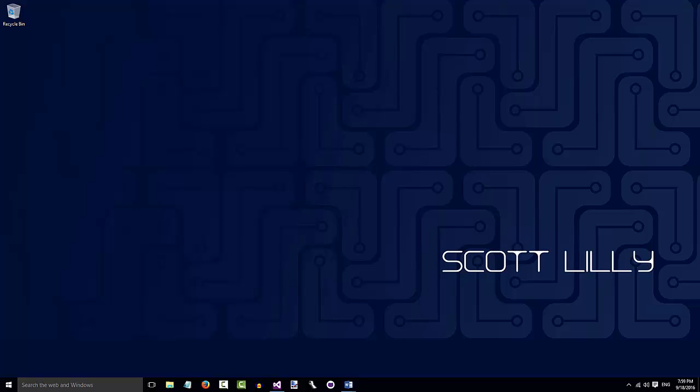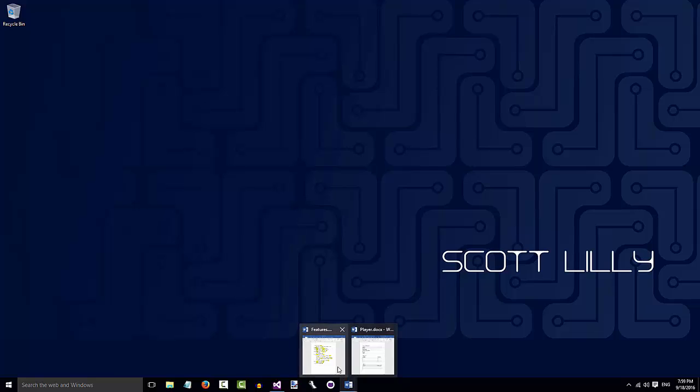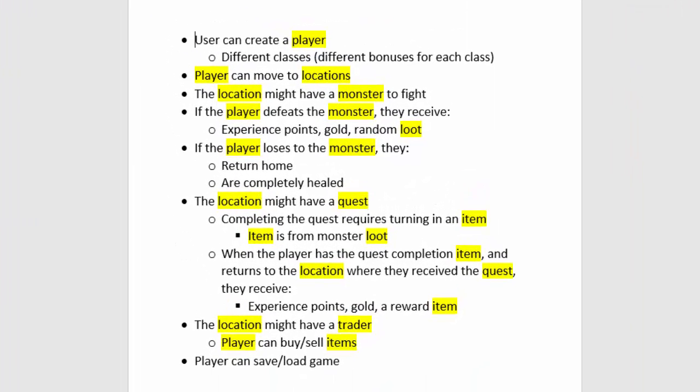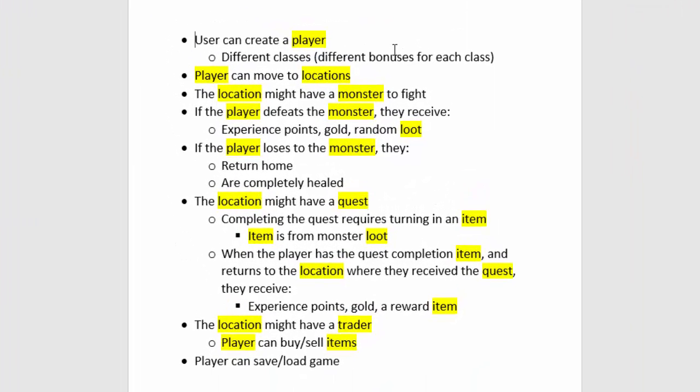So how do we find the things that our program needs to work with? We can look at our requirements and find everything that's a noun. Here's a list of the features we want to have in our game, and I've highlighted all the things that are nouns. Player, locations, monster, loot, quest, item. Those are all of our nouns, so those are all going to be the things our program needs to work with.